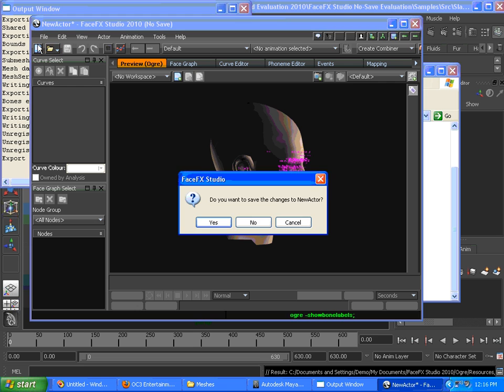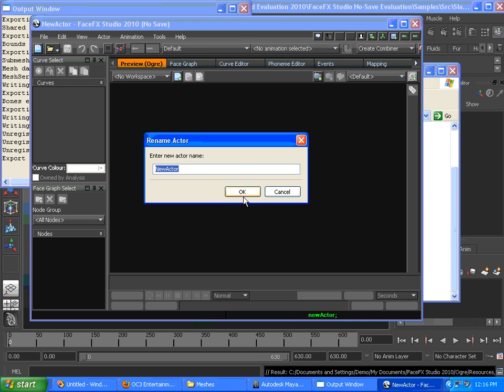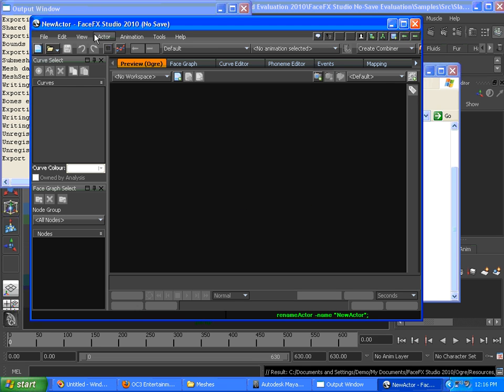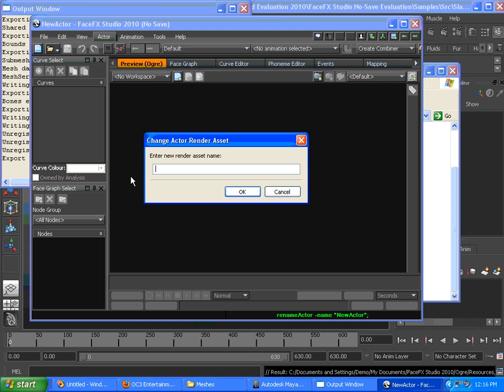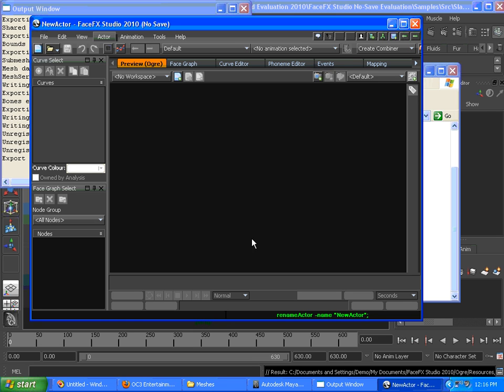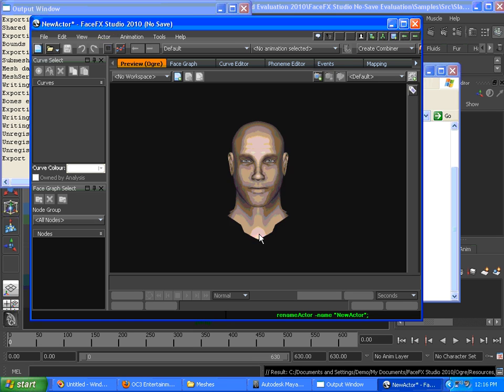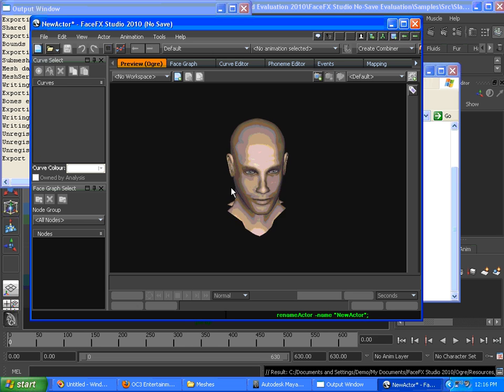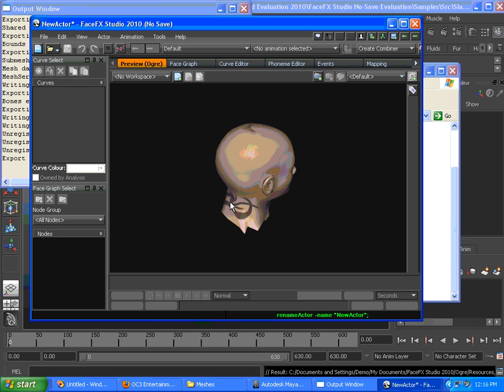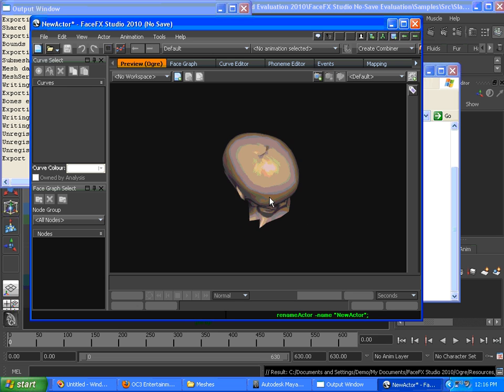We'll just create a new actor. And now when we bring it in, there are no lights in the scene, so by default, we just get a light that's attached to the default camera. So anywhere we point this camera will be lit.